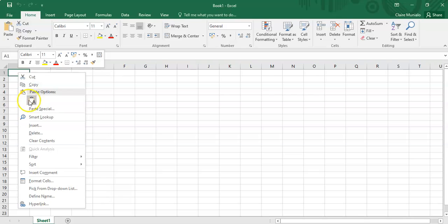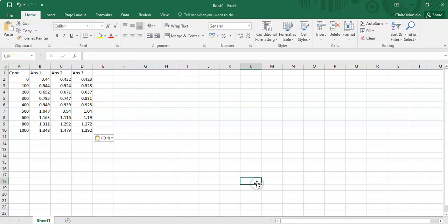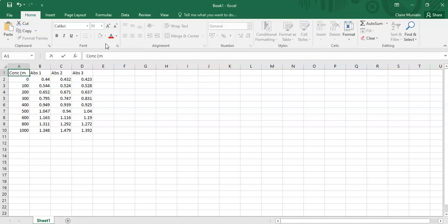I've got some data here that I'm going to paste into this sheet. This experiment involved recording concentration — for example, determining protein concentrations or the sugar (glucose) in a drink. In the first column we have concentration data increasing from zero up to a thousand milligrams per milliliter.